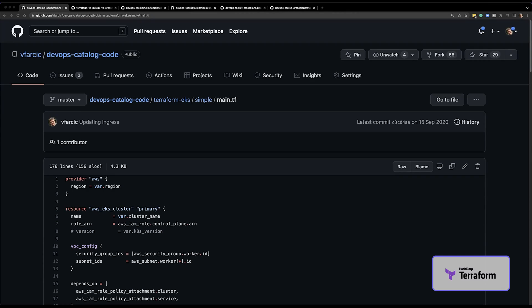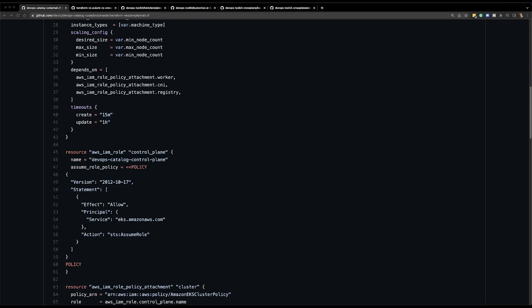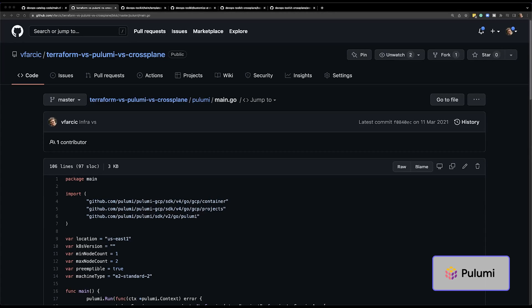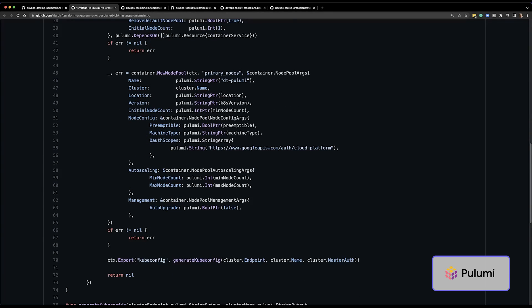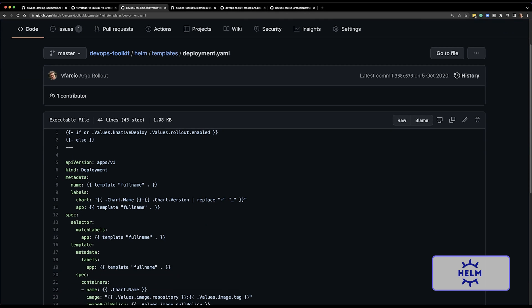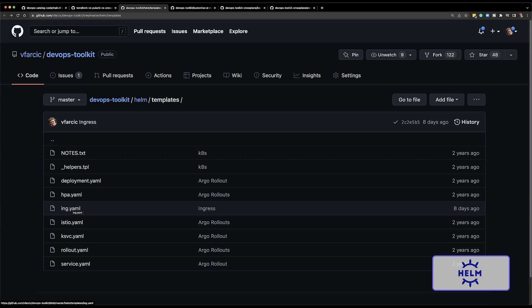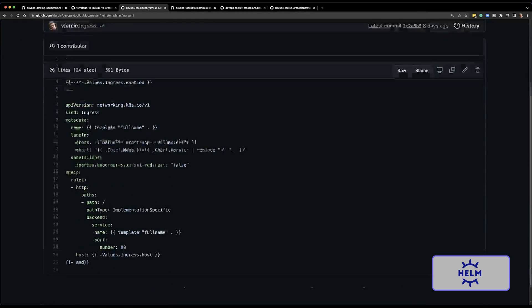Terraform, for example, has HCL, which is a domain-specific declarative, more or less, language used to define what we want. Pulumi, on the other hand, went a different direction and says you shouldn't use YAML or JSON. You should use TypeScript or JavaScript or Go or Python — programming languages you're familiar with. And the reason for that is because declarative language is not a good choice because the desired state is too complex to define in a declarative format like YAML or JSON. Pulumi itself will convert what you specify into declarative format and then send it to an API of a provider that you're using.